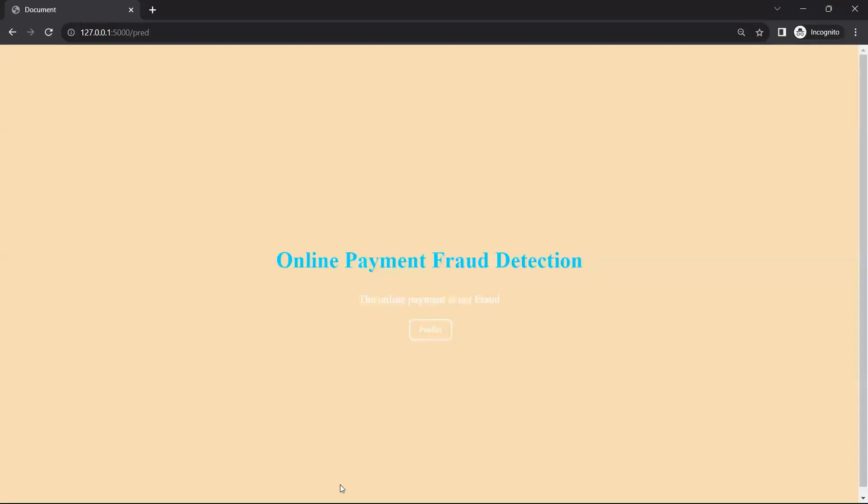Now we can see that this payment is not fraud. So that is how the webpage is designed and the model is integrated with Flask and the data is sent to the model. Then the prediction is shown on the result.html page. Thank you.